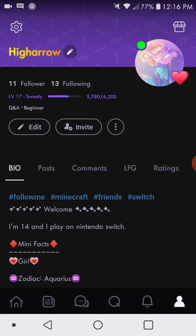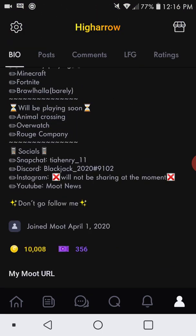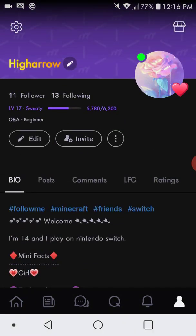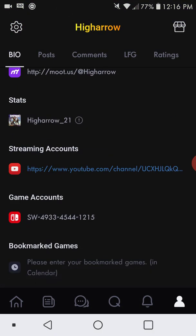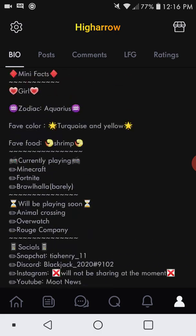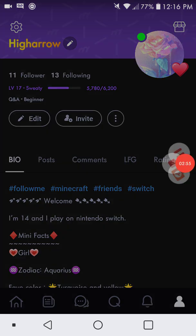That's basically everything you need to know about how to upgrade and personalize your profile. Be sure to like, comment, and subscribe, and I'll see you guys next time.